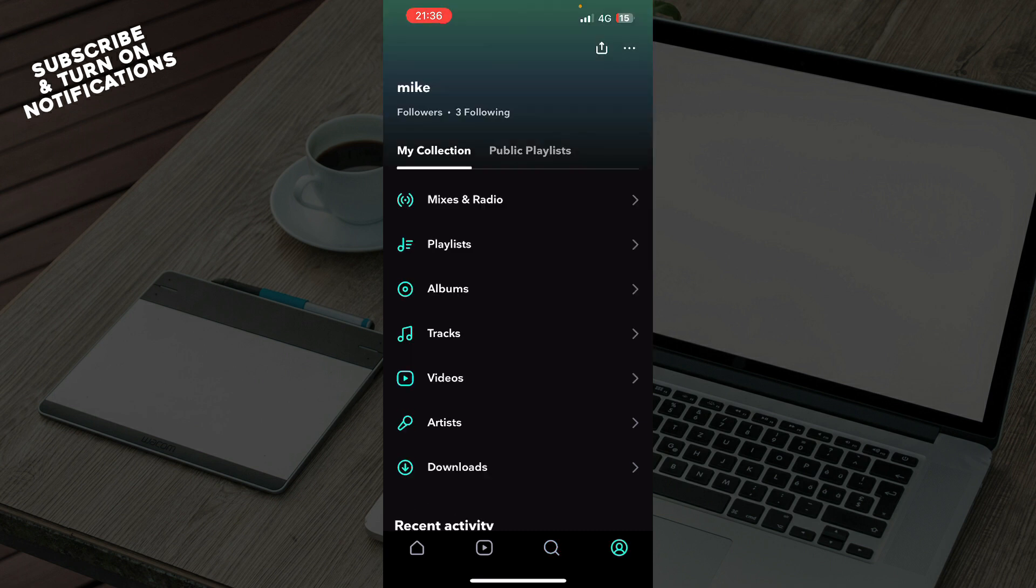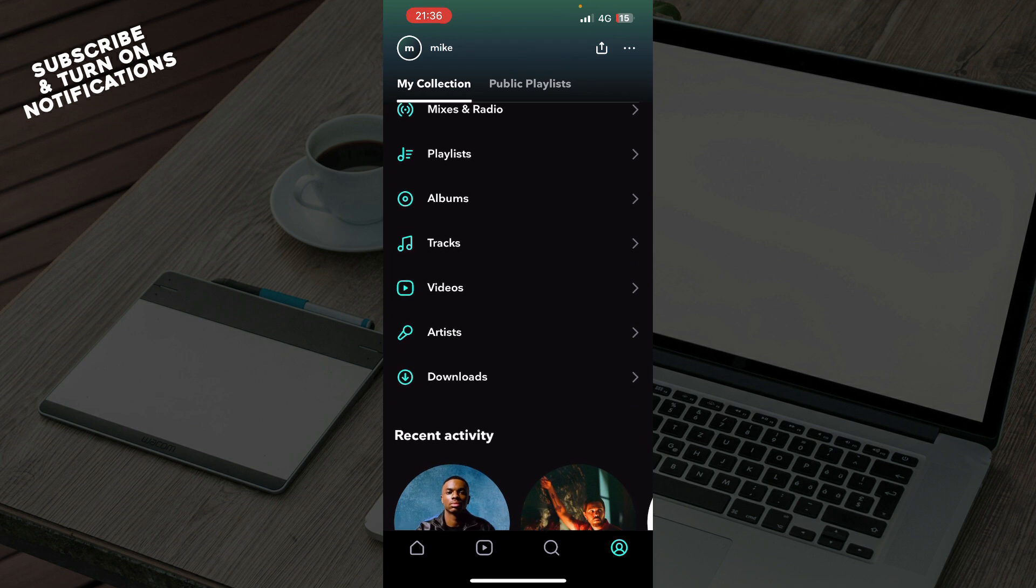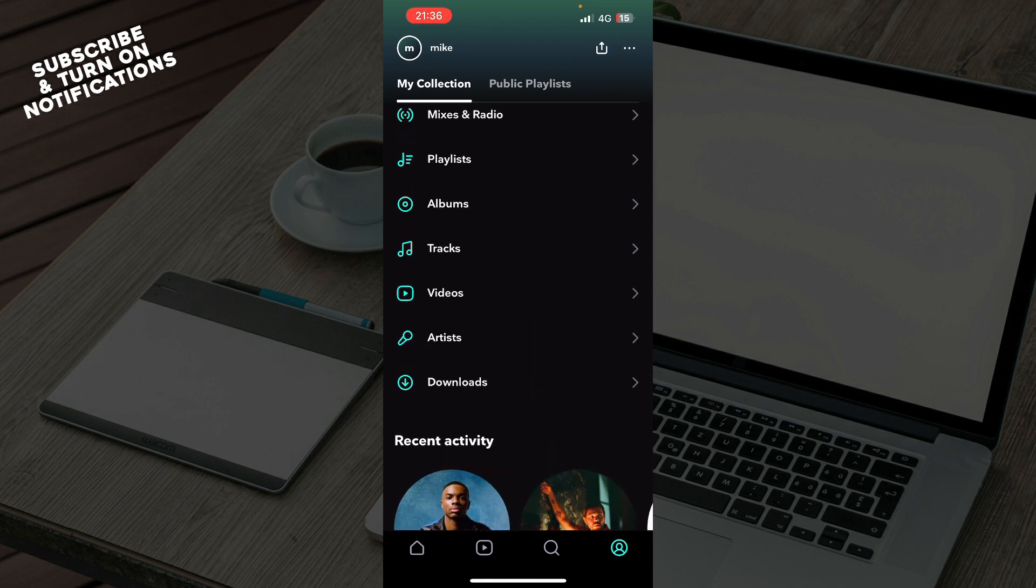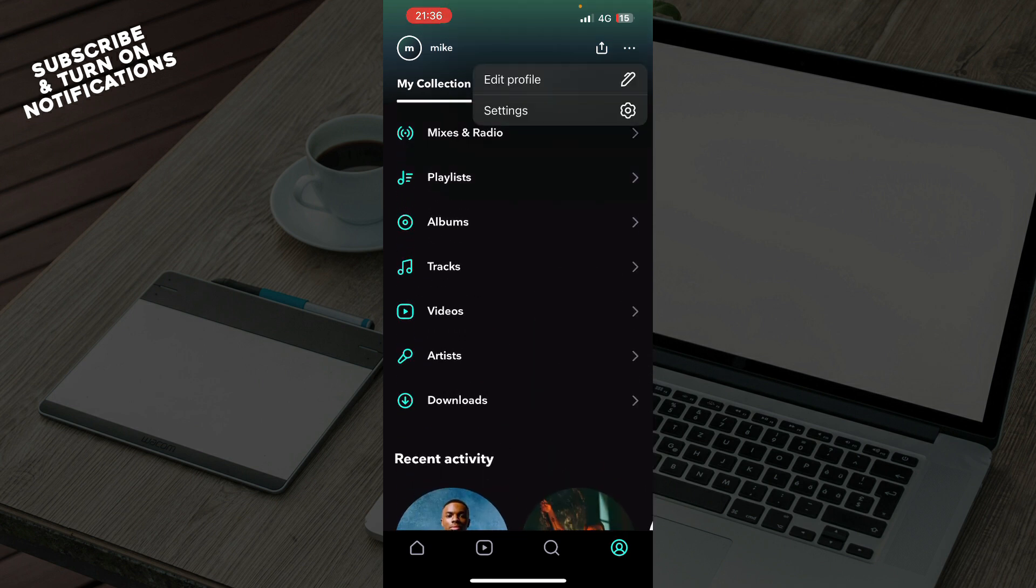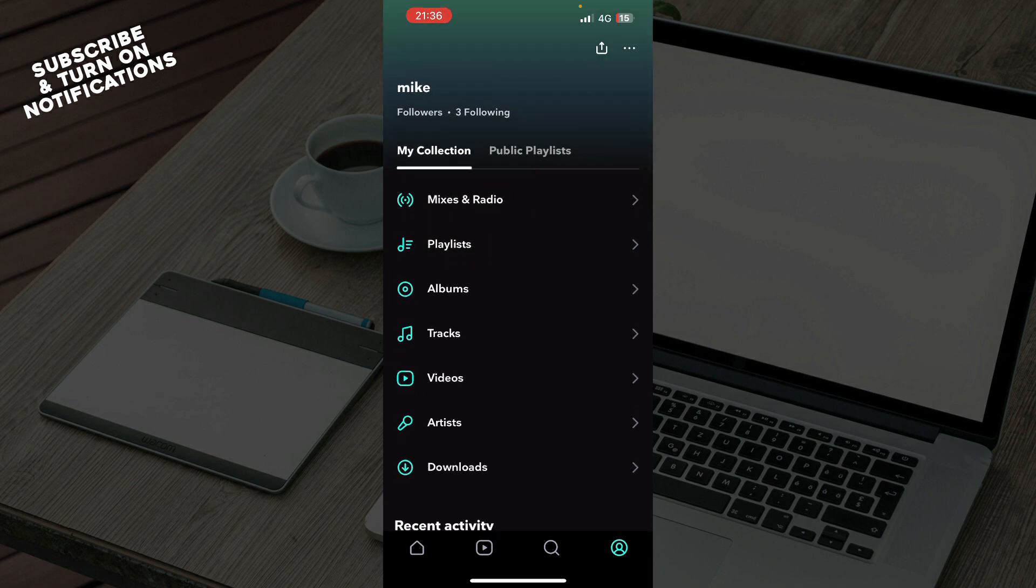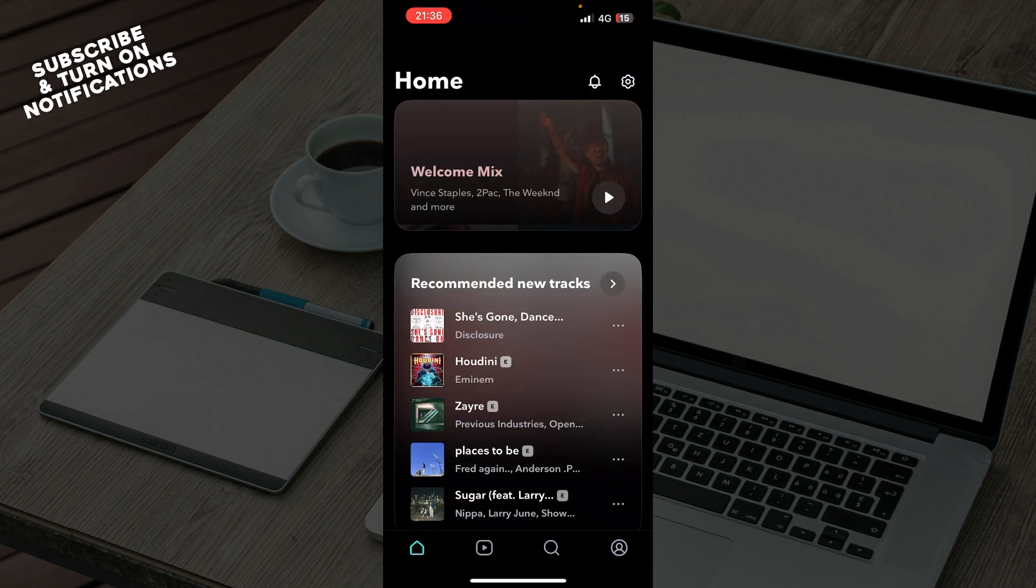We have your profile, where you can see everything about it. You can see your downloads, playlists, videos, tracks, everything in one place. Here you can click on edit profile or settings to make any changes.